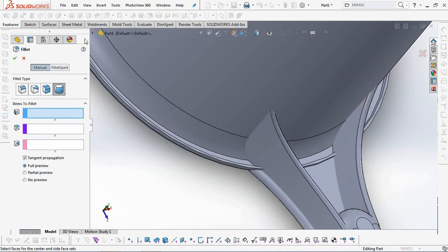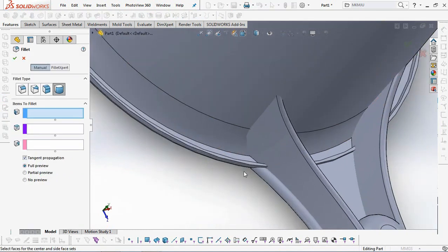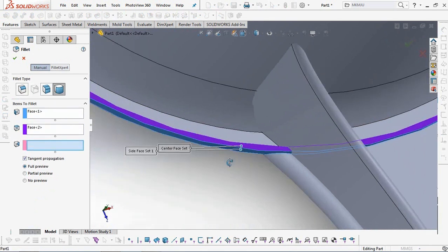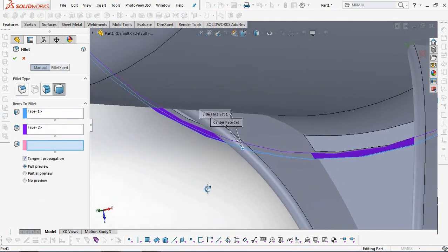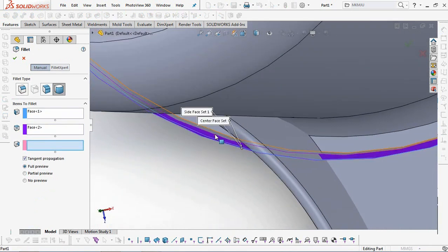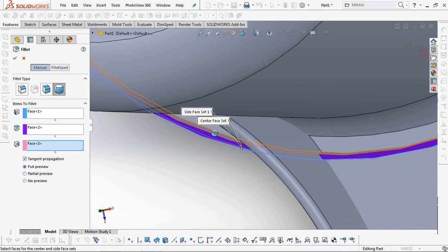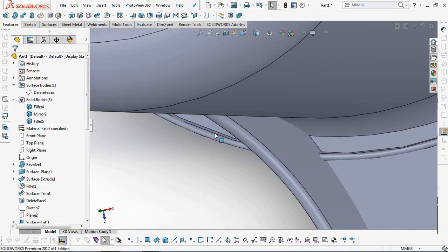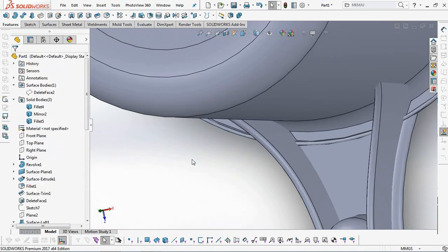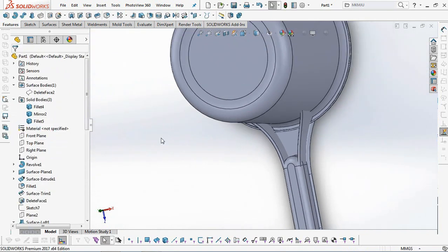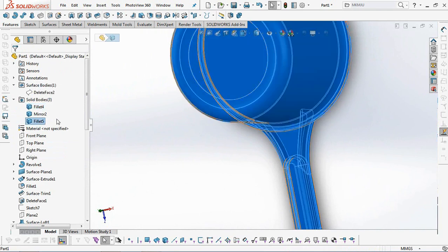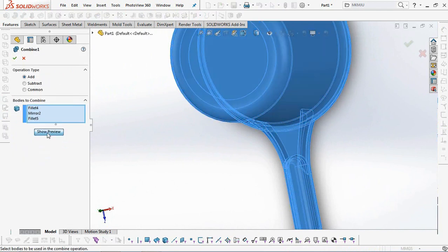Also add the dipper lip with a Full Round fillet type. Then join the three bodies with the Combine Command.